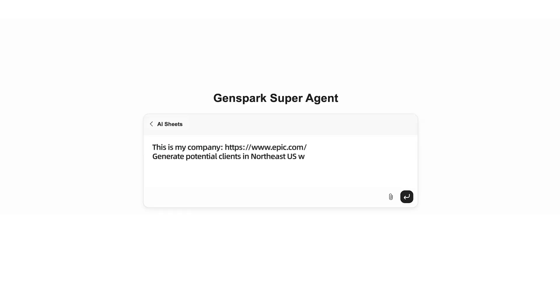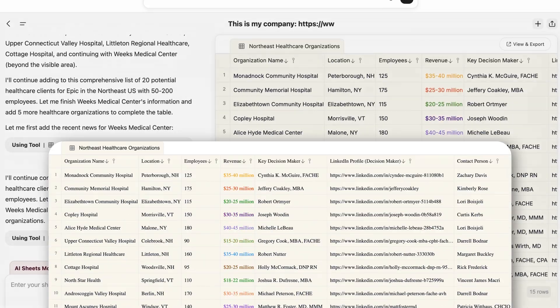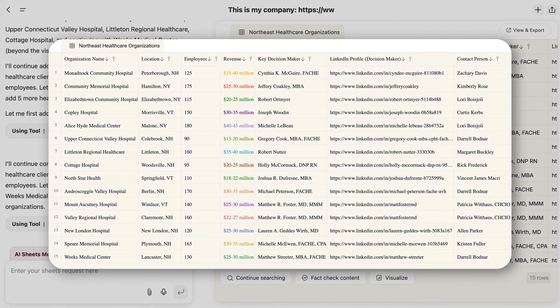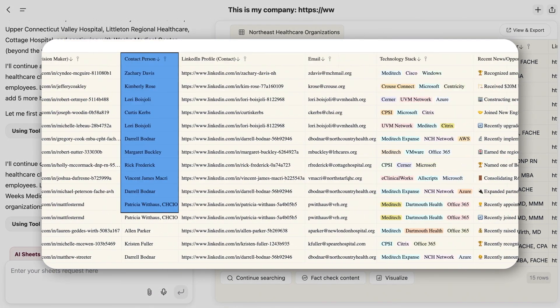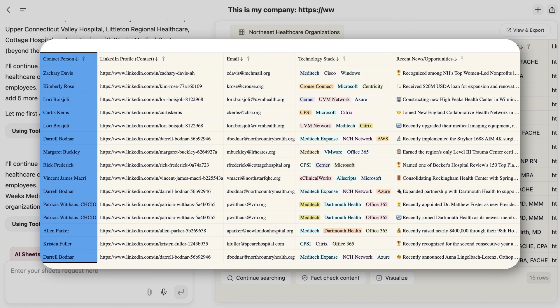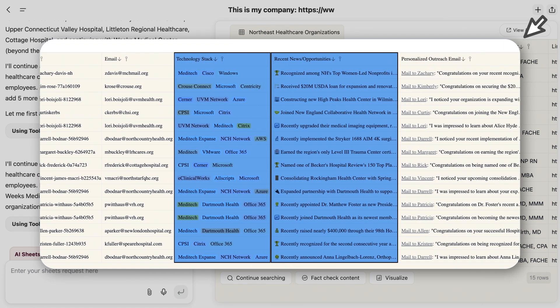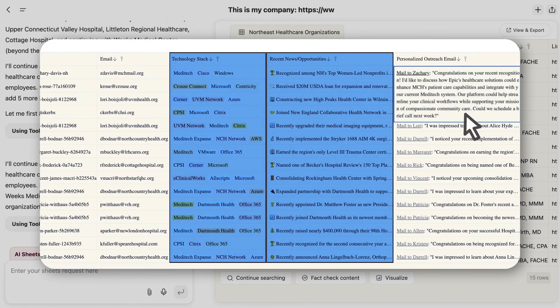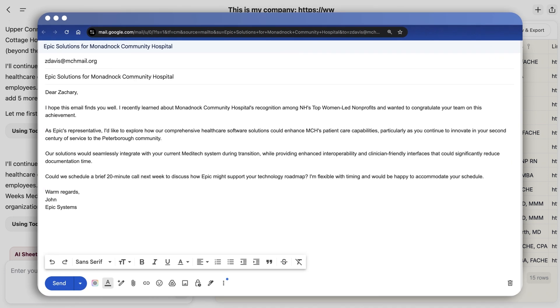If you're a healthcare software sales rep, ask for potential clients. GenSpark delivers a list of qualified prospects in your target region, complete with key contact persons, current software, and sales opportunities. It can even draft personalized outreach emails, plus one-click buttons to send them.